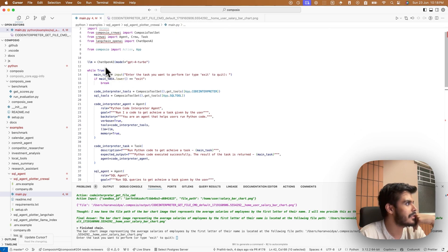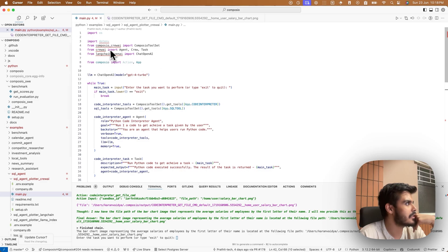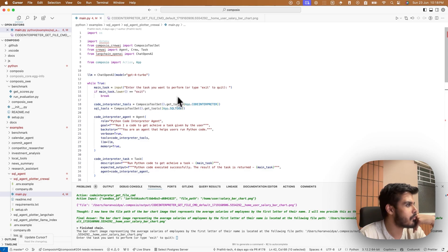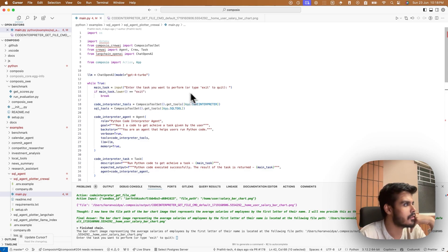It's using crew AI and Composio toolset. As you can see, I'm initializing, importing a bunch of libraries. Then there's a task to get the input from the user. You can query anything from your data and print charts or get the data.